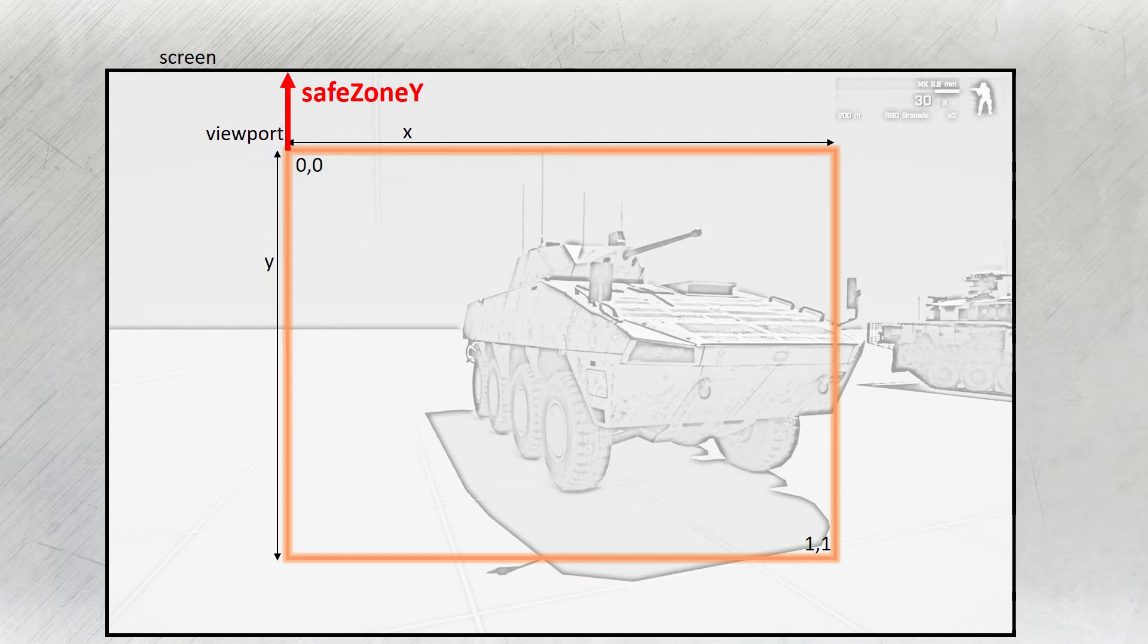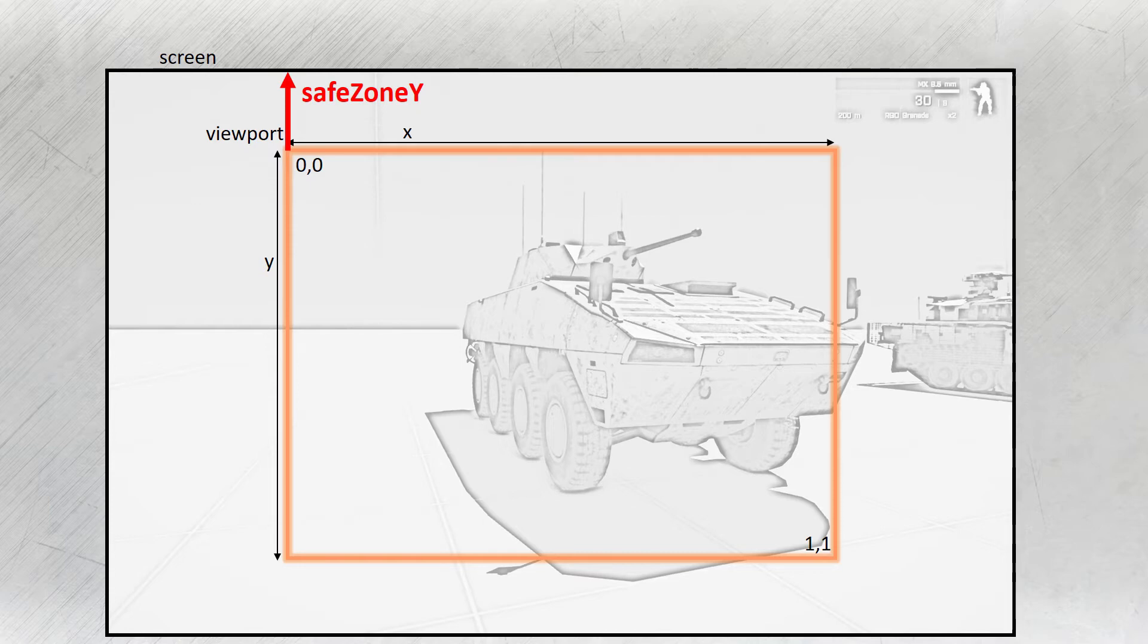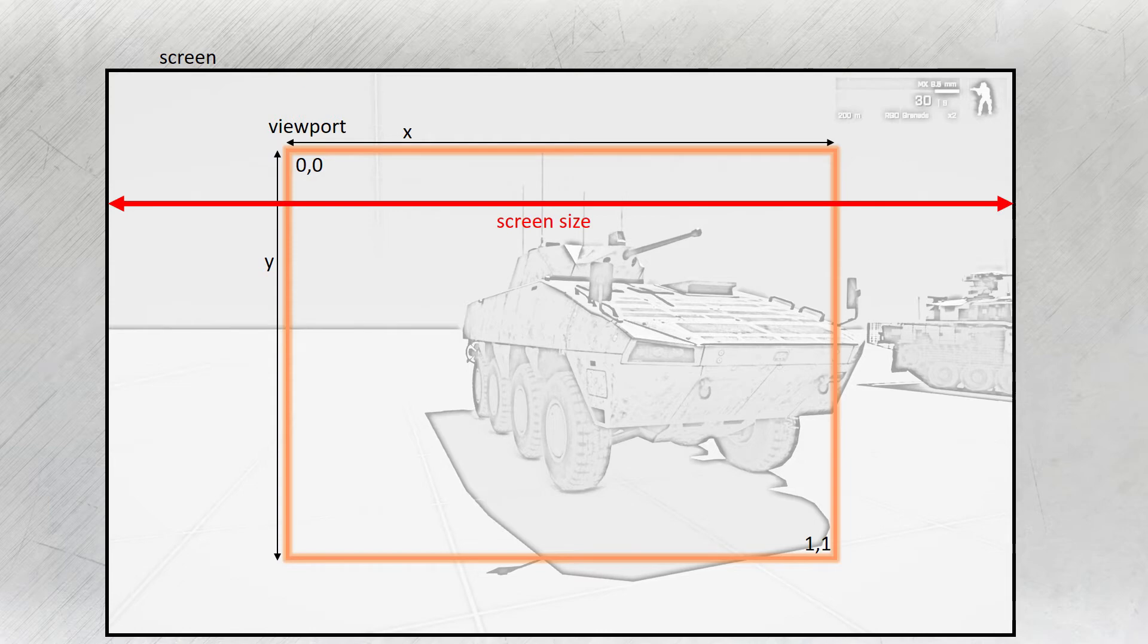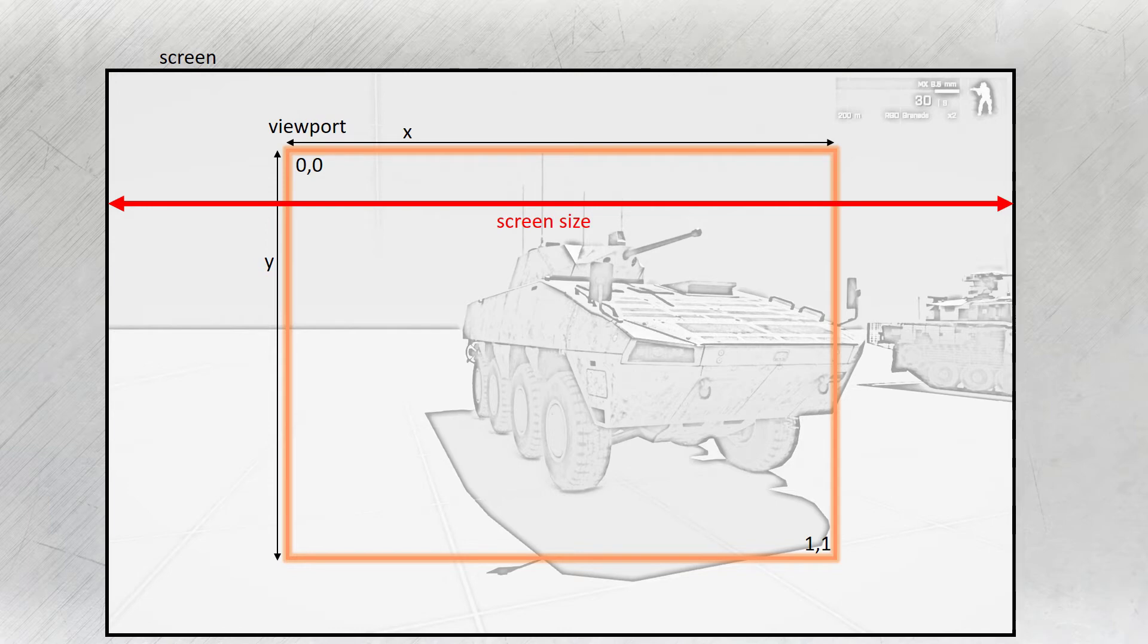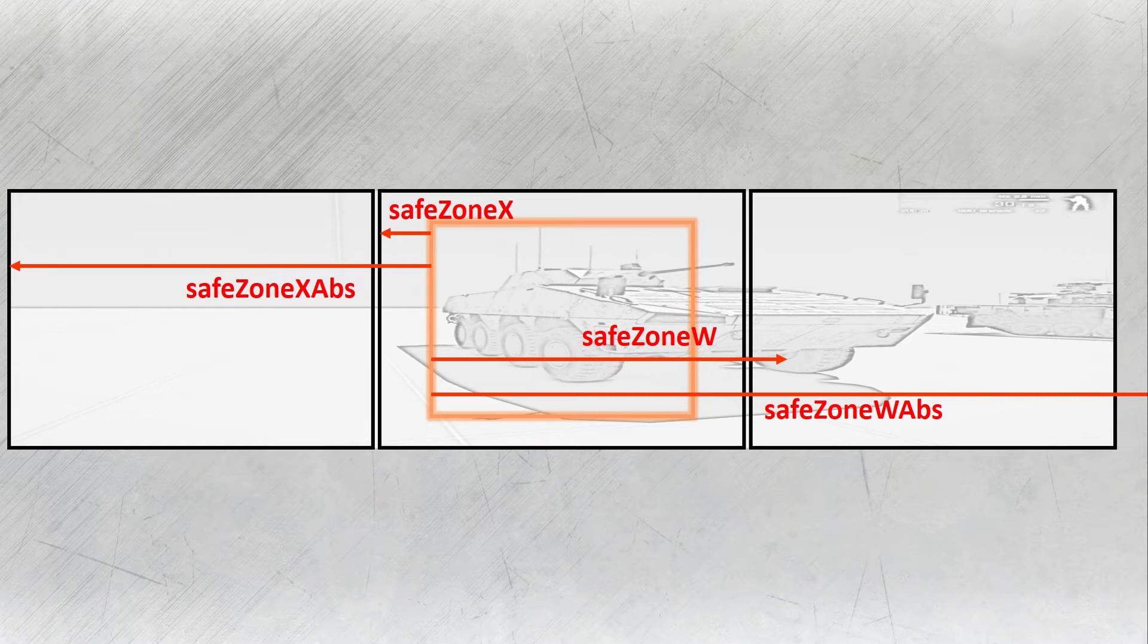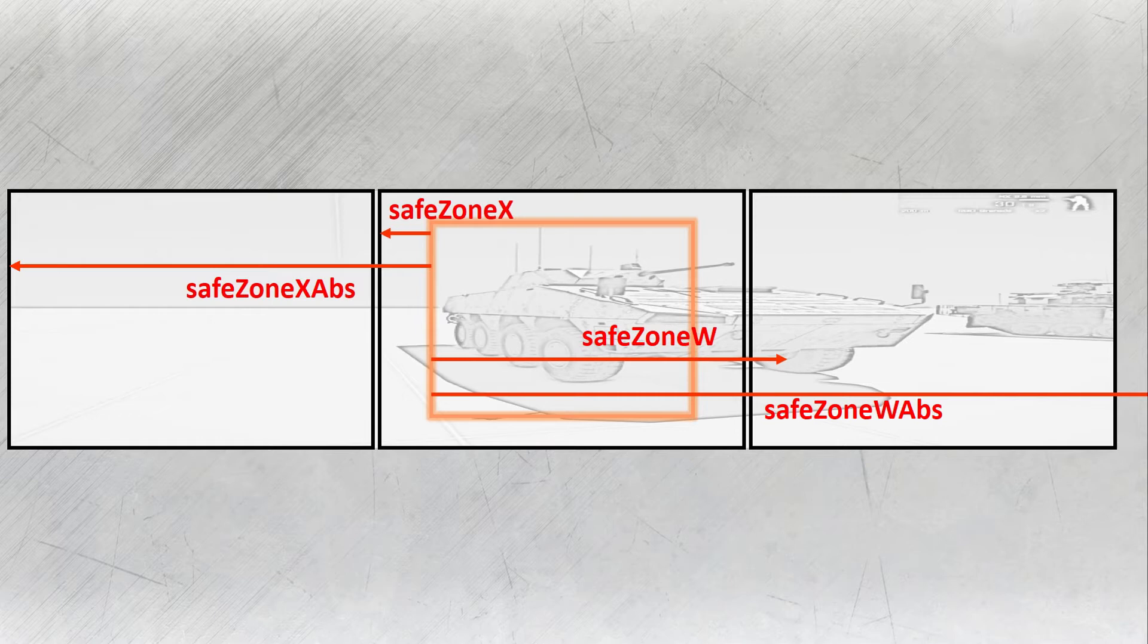Safe zone Y works the same only vertically. The command gives us the distance from the upper part of the viewport to the upper border of the screen. And if we position the dialog at safe zone Y, it will be right at the top of the screen. We then have safe zone W which gives us the total width of the screen and safe zone H giving us the height of the screen. For unusual resolutions like triple monitor setups, there's also safe zone W ABS which returns the absolute width of all monitors and safe zone X ABS returning the left border of the very left monitor or the absolute distance to the left edge of the screen.